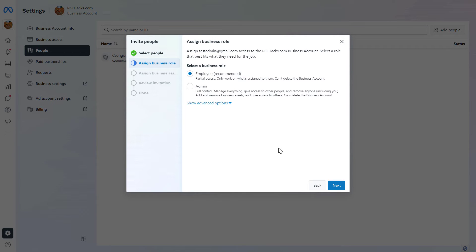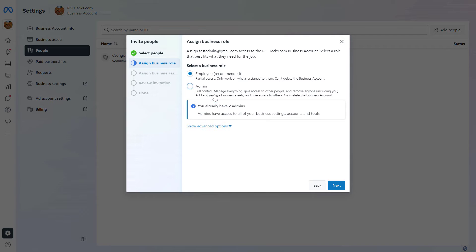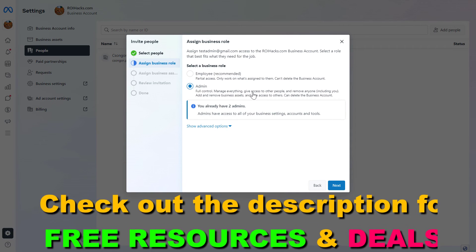If you want to add this person as an admin, make sure you select Admin in the Business Role section. As you can see, they will have full control and they can manage everything.